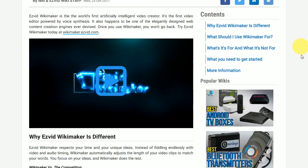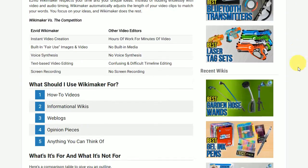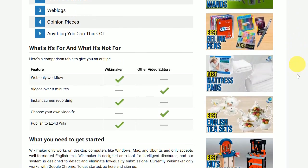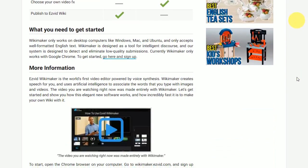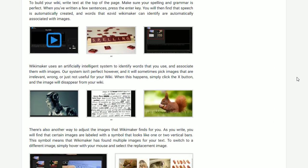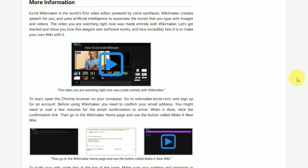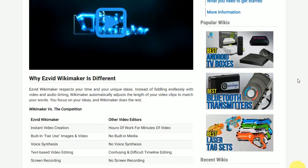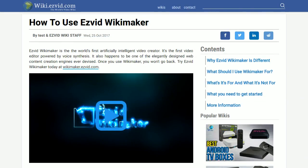Your wiki will instantly appear online, and you can share the URL with anyone. Thanks for watching the Wikimaker tutorial. Please go ahead and get started now on your own wiki.